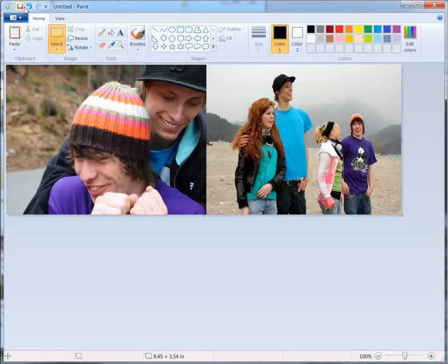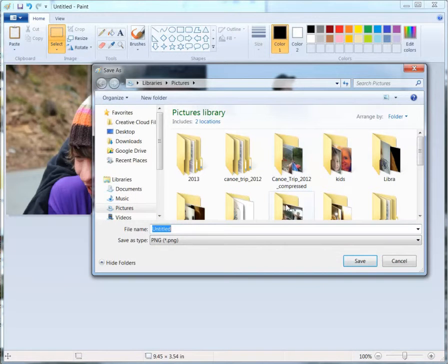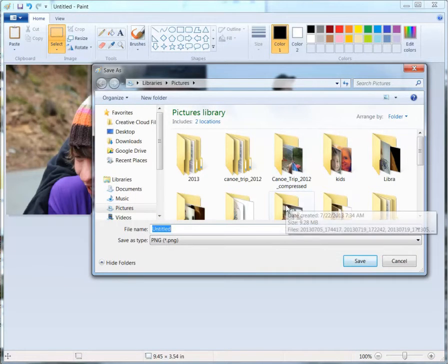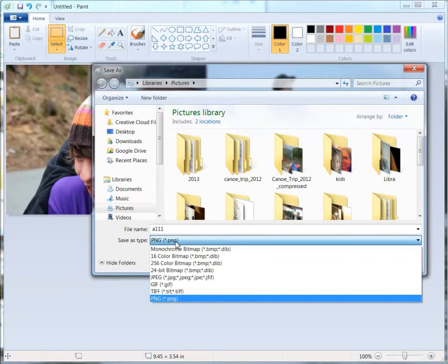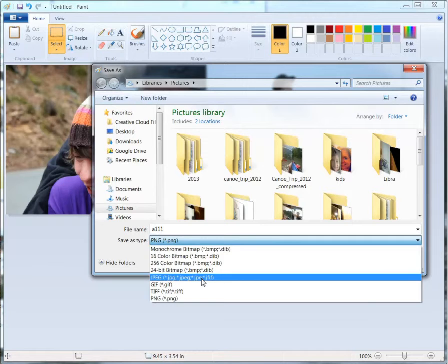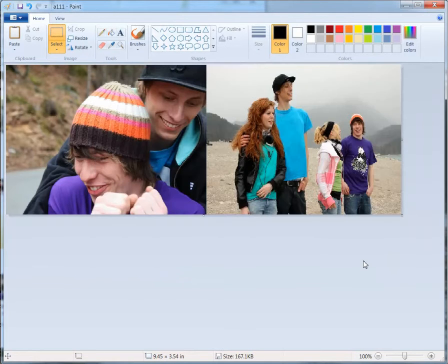Then you go up here and you click save, and then save the picture where you want. I'm going to save it as A111. See where it says save as type, for PNG, I'm going to scroll down here and I'm going to hit JPEG, and click save like that.